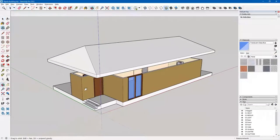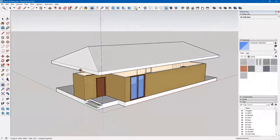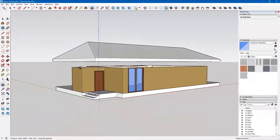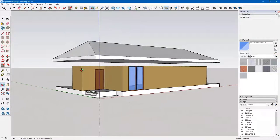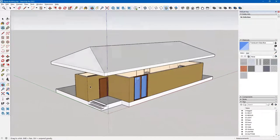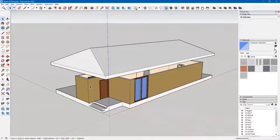Here's my SketchUp model. I placed a roof on there in the past, and now what I'd like to do is fix the roof so it's sitting on my building.